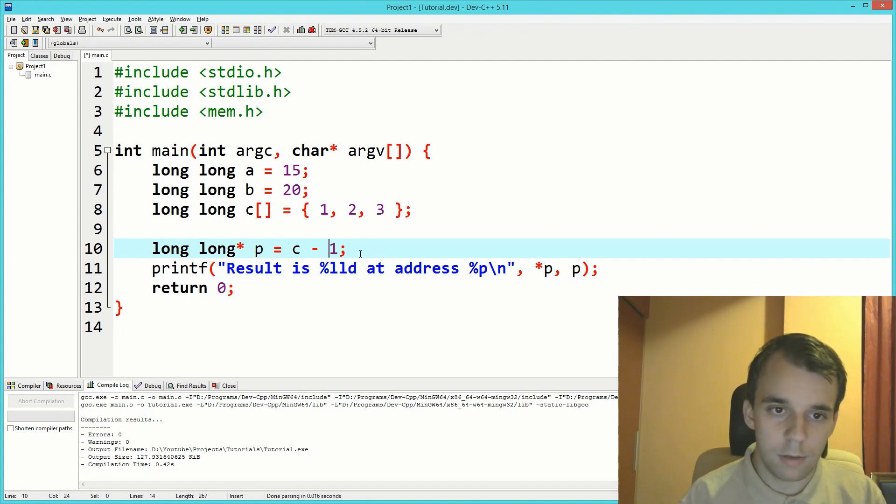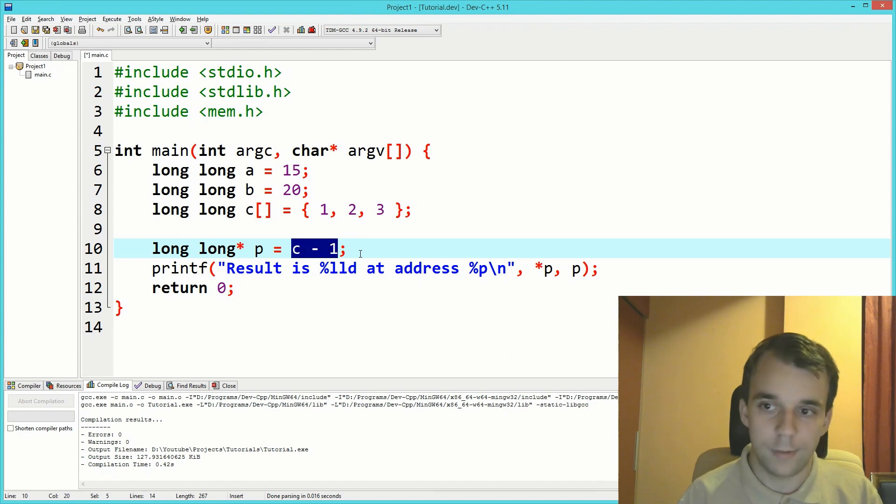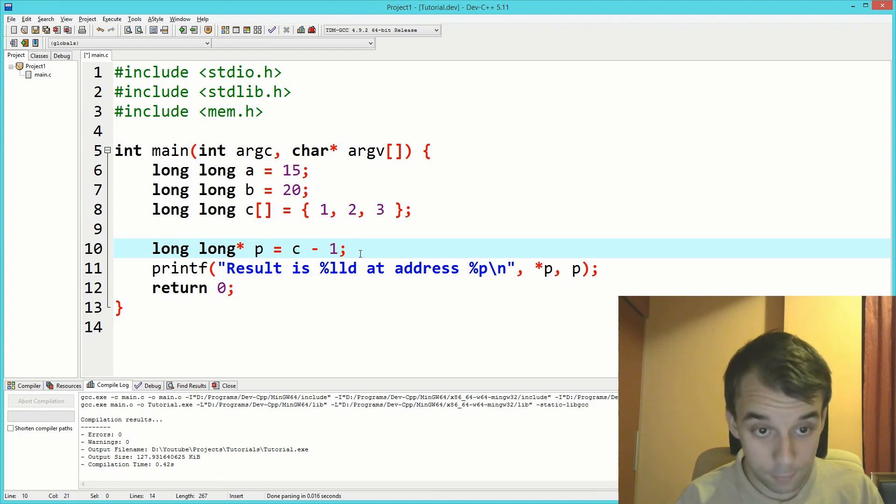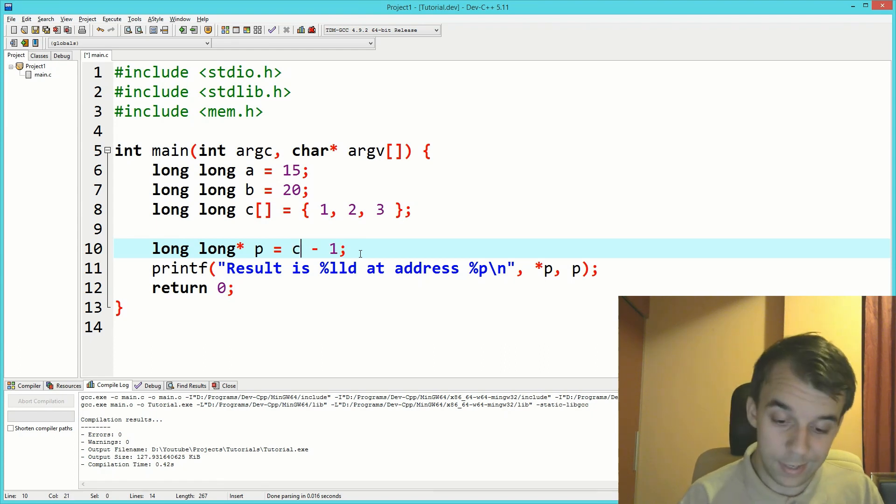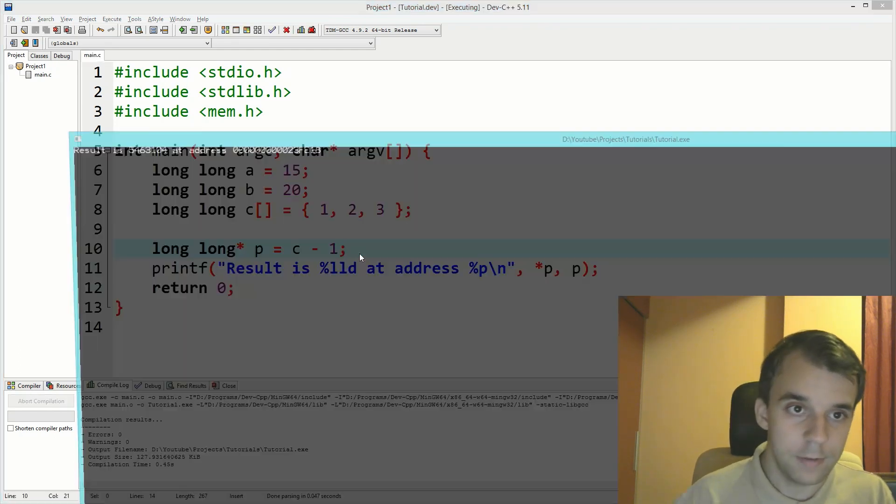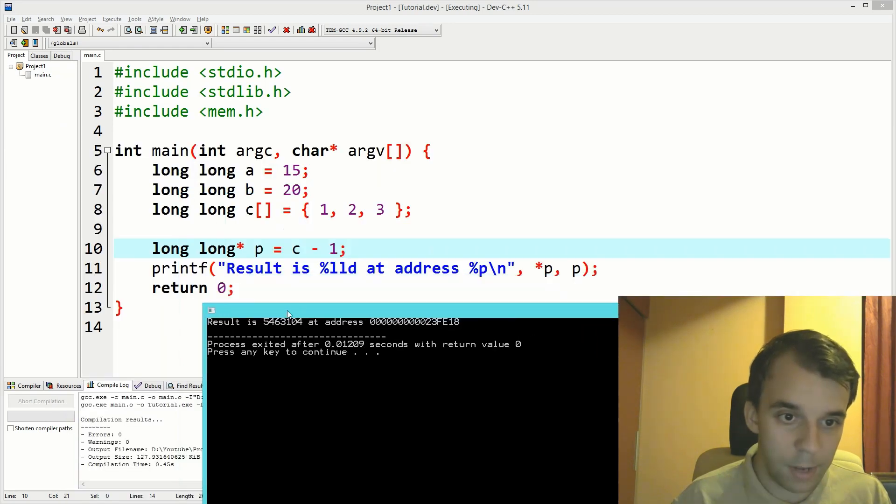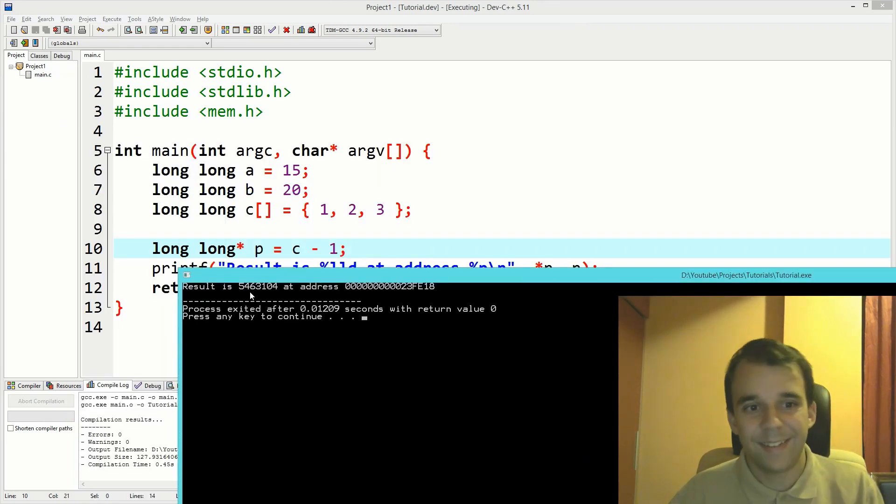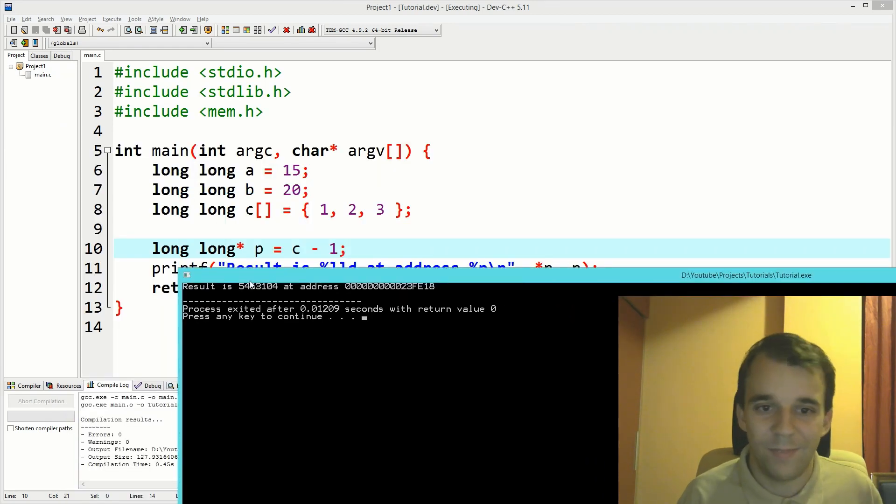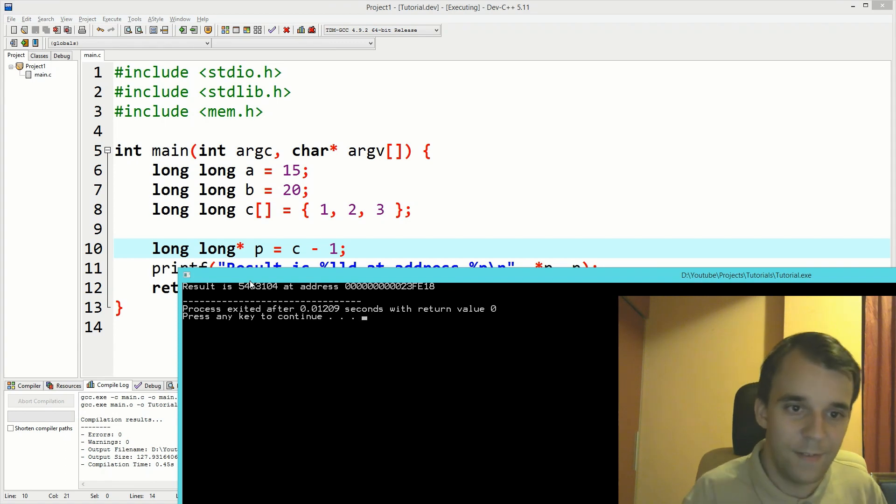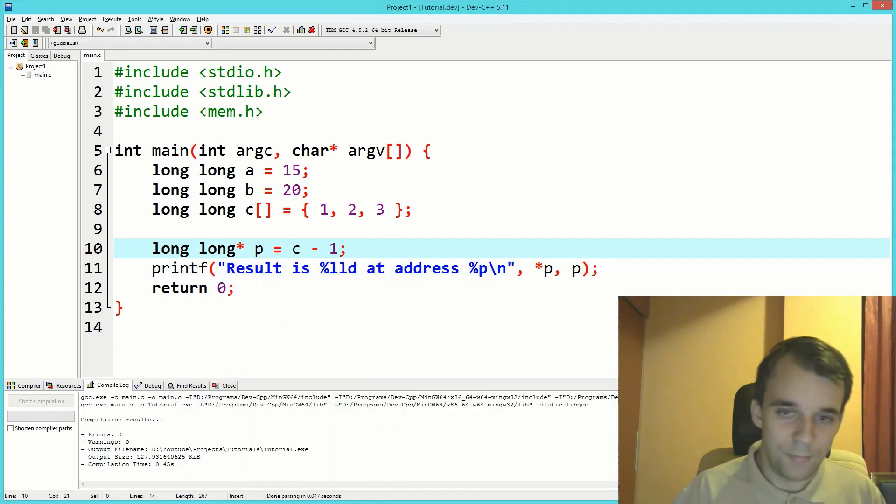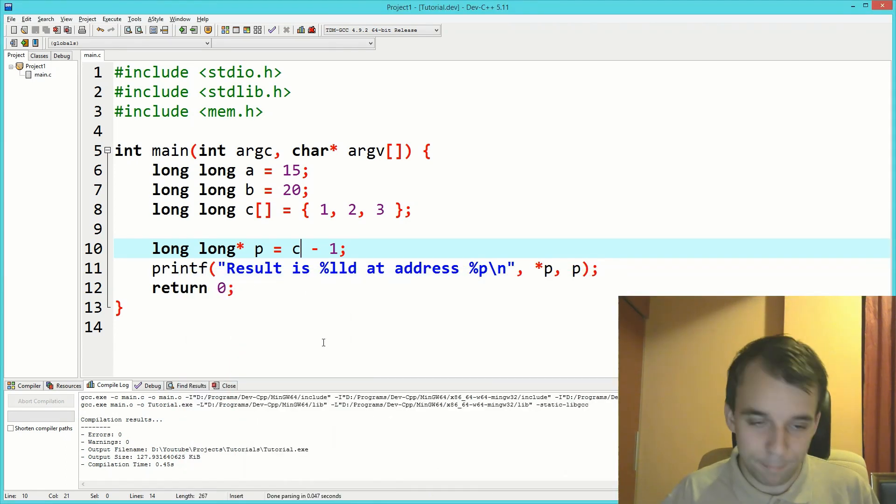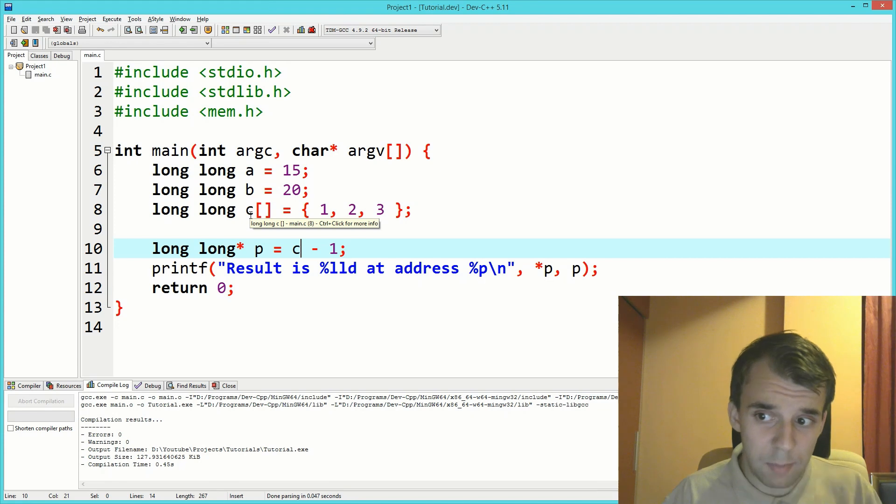What would it mean if we subtract one from this? Let's find out. We get a random address. That's expected because we don't have anything allocated there.